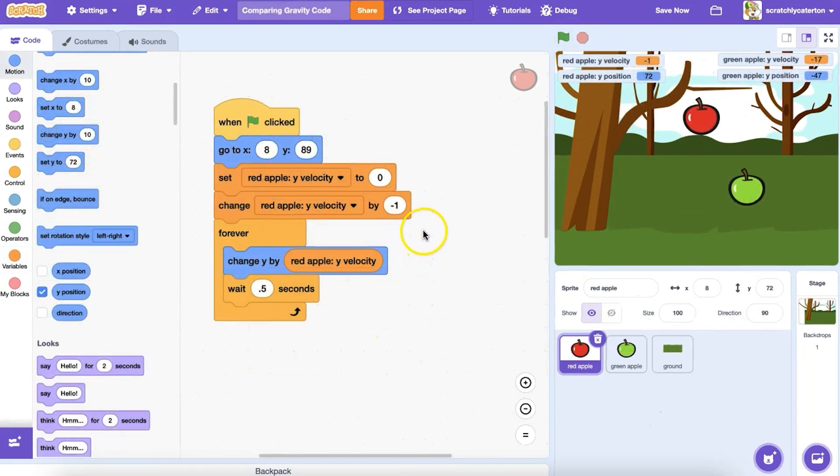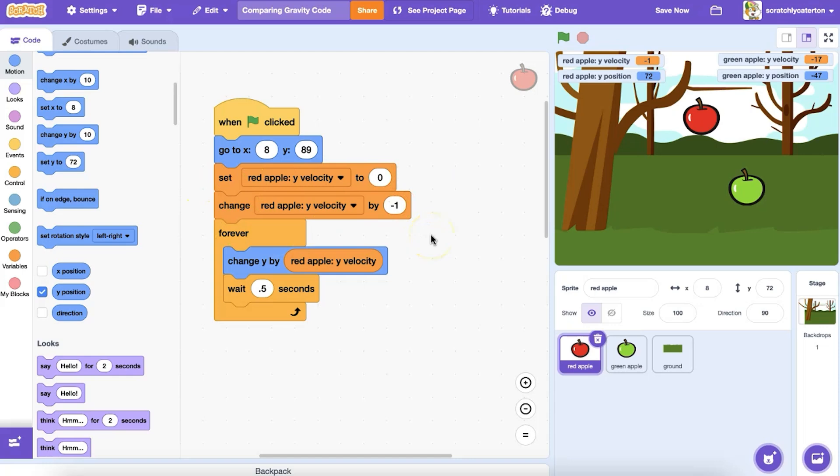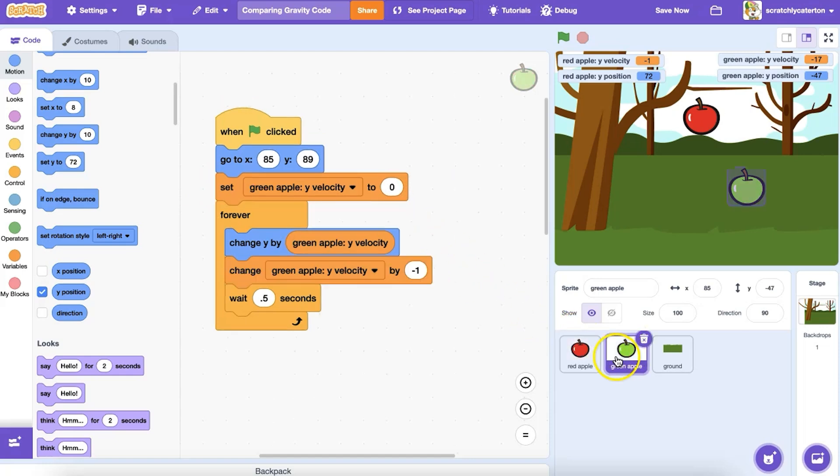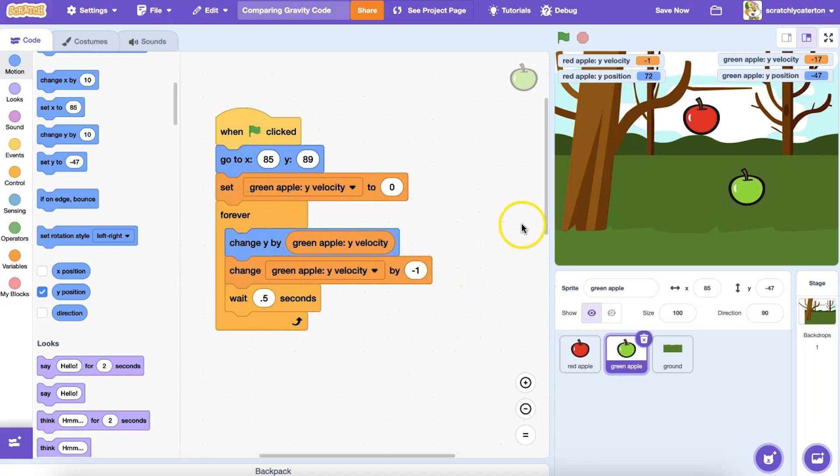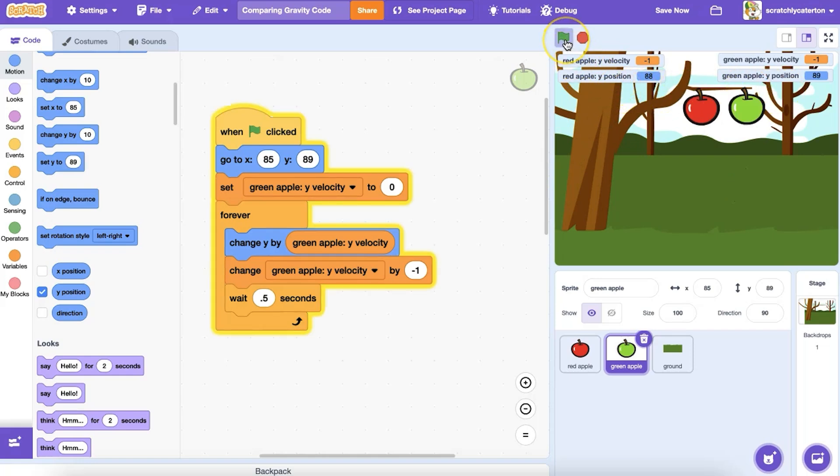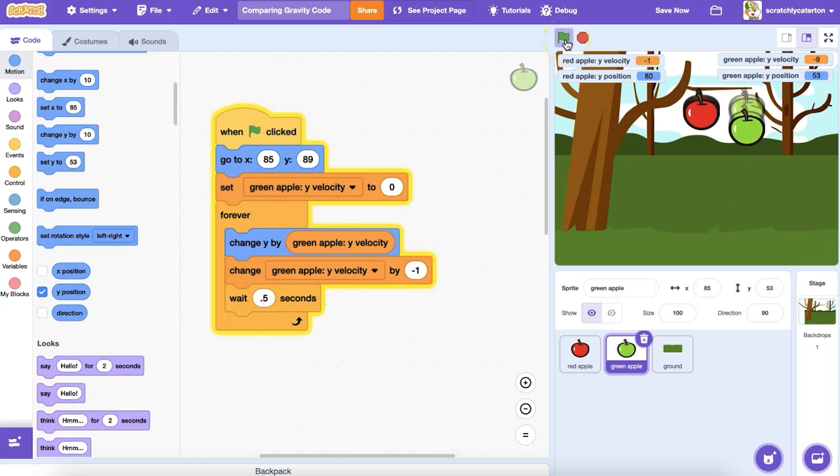In this program, I have two apples. The red apple has the change y velocity by negative one block before, outside the forever loop. And the green apple has the change y velocity by negative one block inside the forever loop. Look at the stage monitors showing the velocity and y position of each apple. Can you see the difference that the placement of that block makes as I run the program?